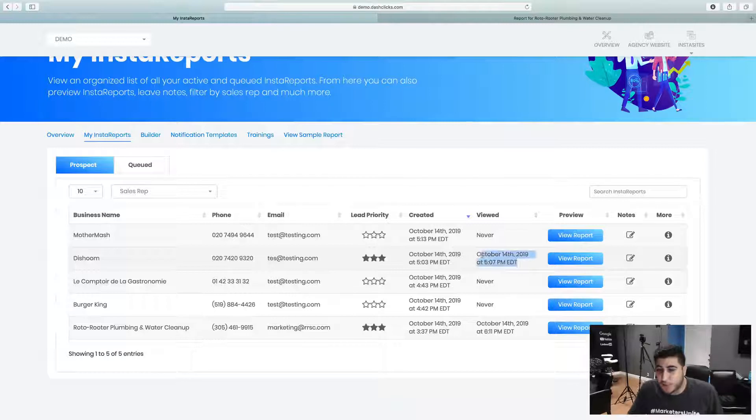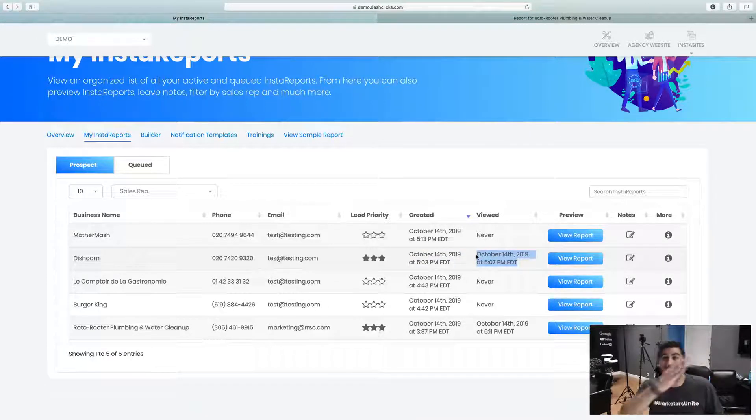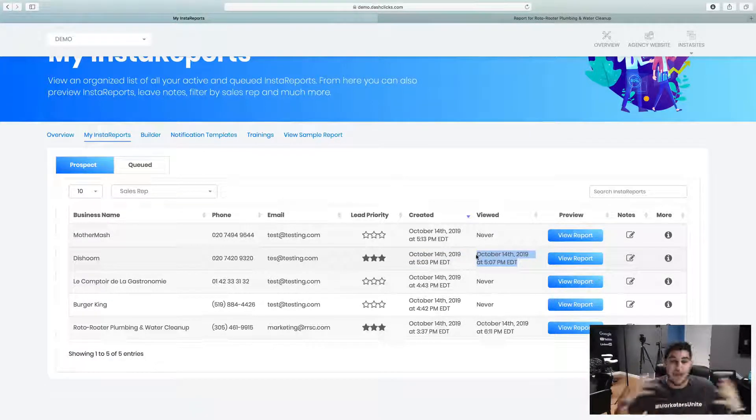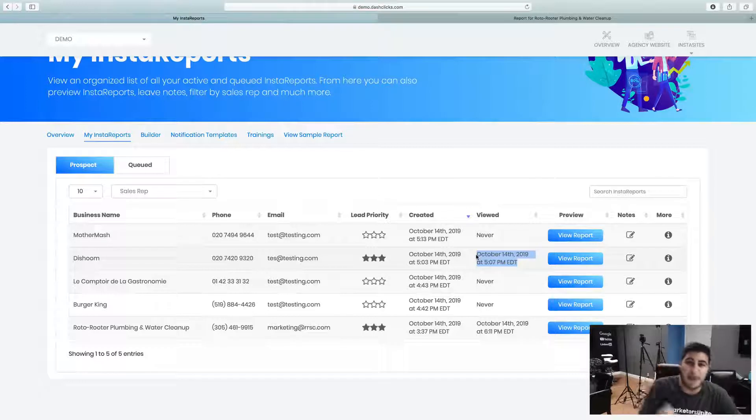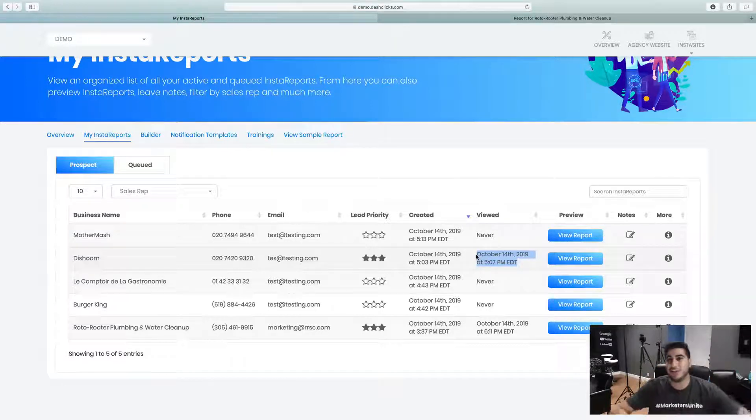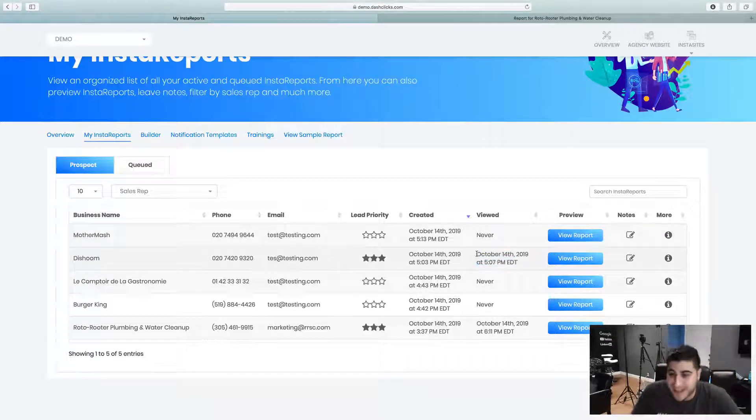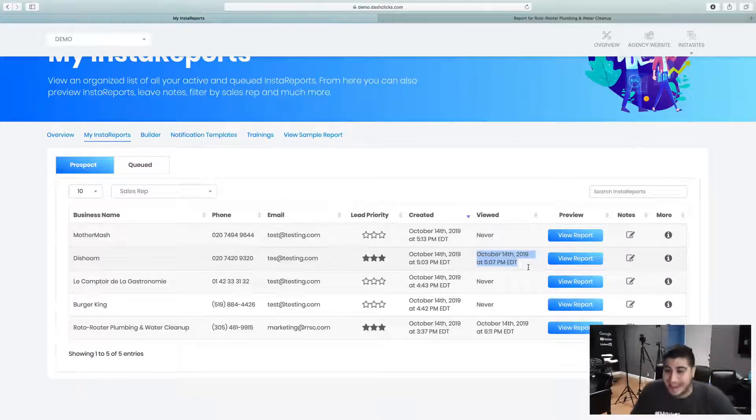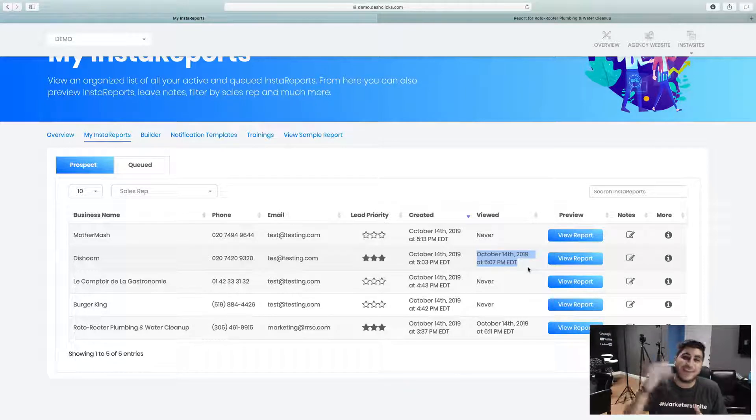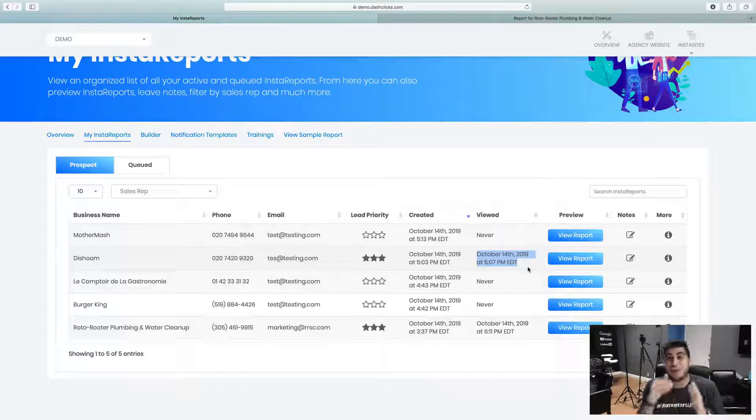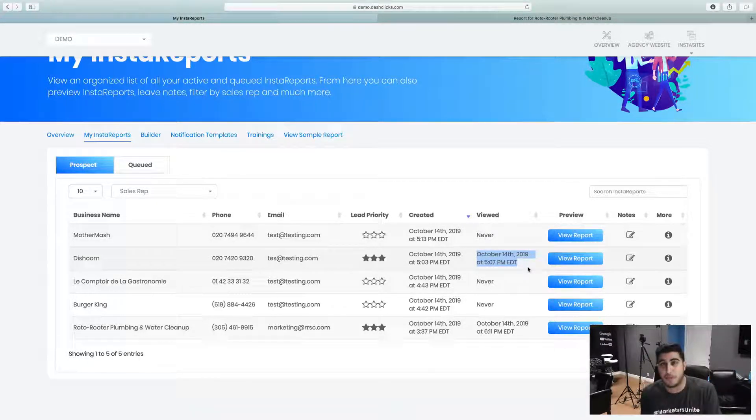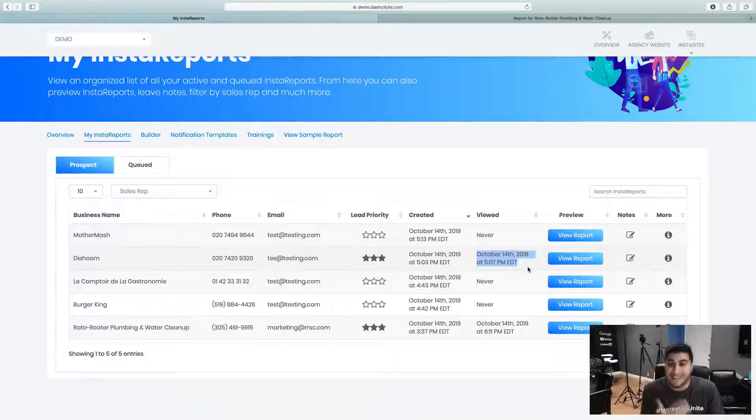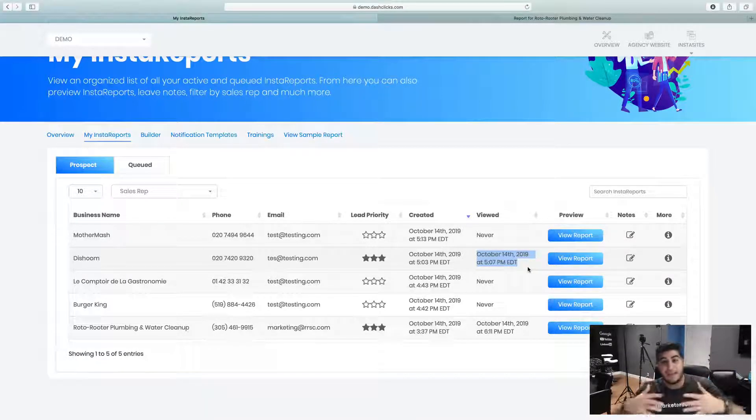So if a person or if your prospect, if you go out and send a report to Bobby the Painter as an example, if Bobby the Painter clicks on the link and opens a report, it's actually going to track the day and time. And it's also going to send you an email notification on the spot, letting you know that Bobby just opened the report.